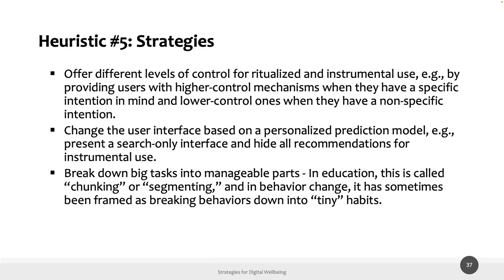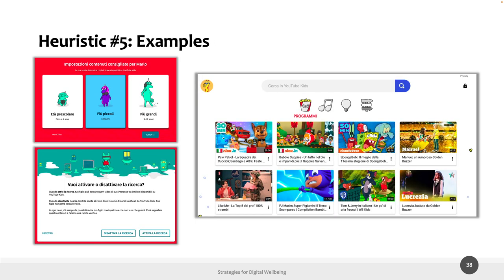Another strategy is to break big tasks into smaller parts. The main practical example is YouTube Kids, which is specifically designed for children. Through this platform, parents can set up the interface according to the child's characteristics — activating or disabling the search bar, setting up block lists to avoid showing certain categories of videos, and so on. This is an example of a digital interface tailored to a given population.